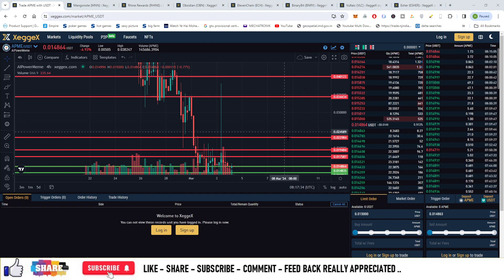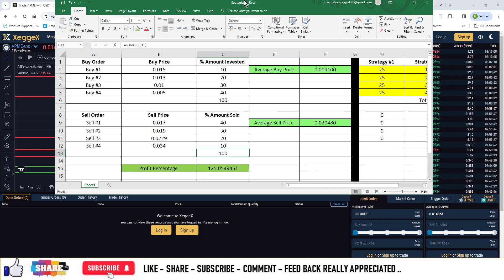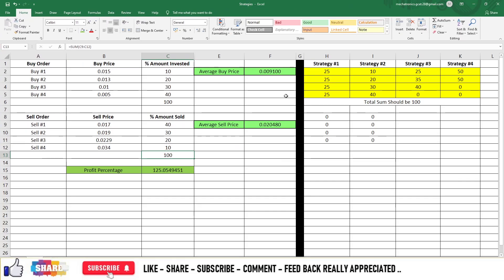So first exit price is at $0.017. Second exit is $0.019. Third exit is $0.022. And fourth exit can be at about $0.034. You can allocate 40, 30, 20 and 10 for the selling. So your average sell price in that case will be $0.02.